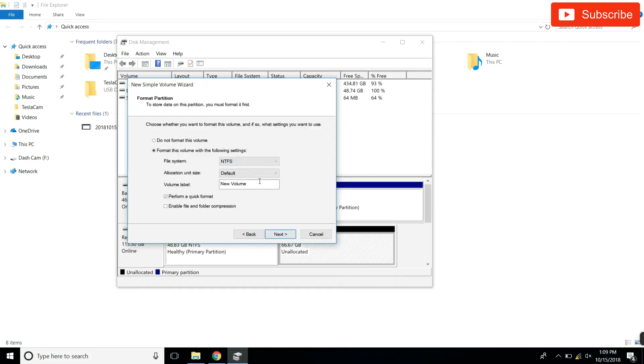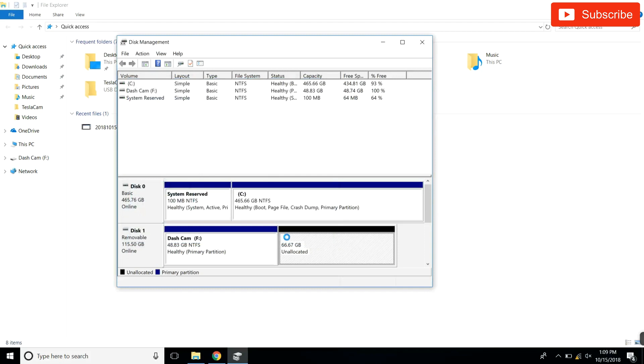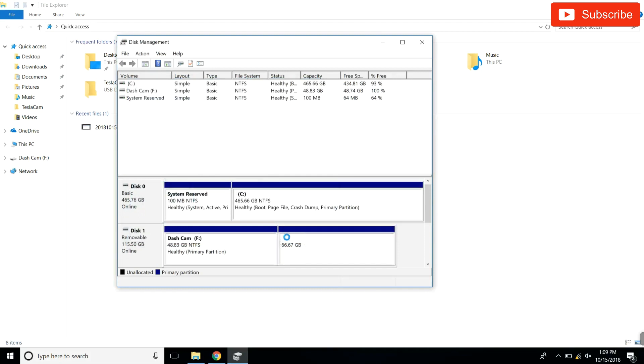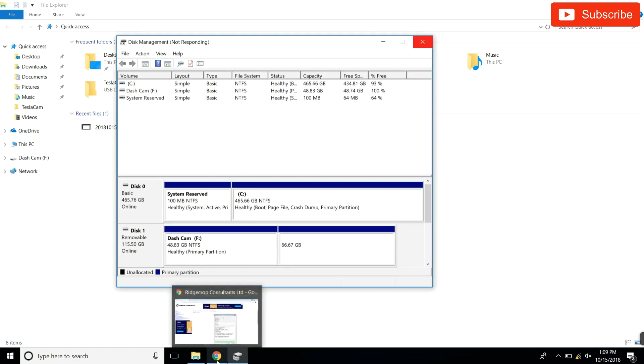The letter doesn't matter again, I'll just put on M for music - like I said it makes no difference, but nonetheless can't change this. I'm gonna call this 'music,' hit finish. And it's just gonna load through.